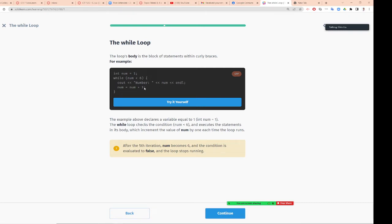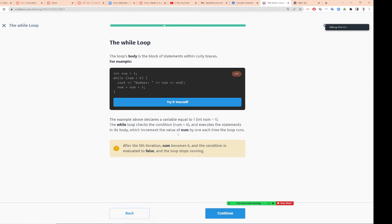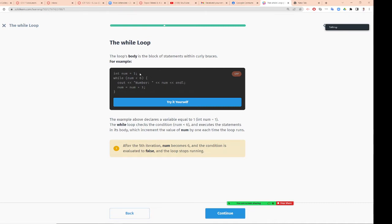When you are doing while loop and dealing with a number, you must do this. This example above declared the variable equal to 1. The while loop checks if it's less than 6 and executes the statement into its body which increments by one each time the loop runs. After the fifth iteration, number becomes 6, the condition is evaluated to be false, so the loop stops running. This program will print 1, 2, 3, 4, 5.